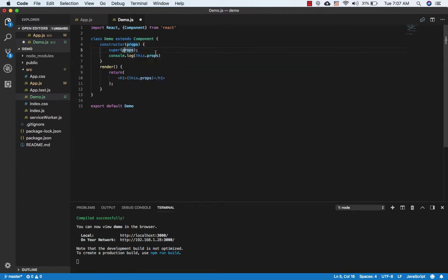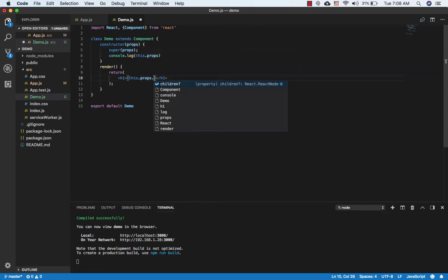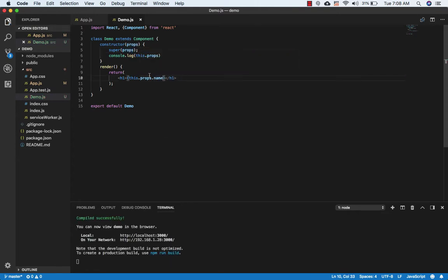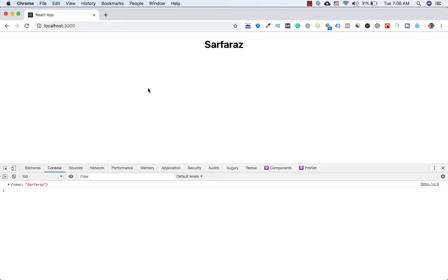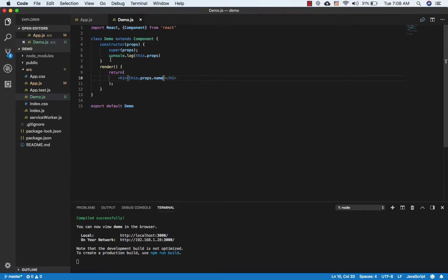To make this clear: if we want to access this.props in the constructor, we need to pass props. If we don't want to access this.props in the constructor, we don't have to pass props. Now if I write this.props.name here and also console log this.props, and go to the browser — you can see we have access to both: the name is printing, and this.props is also printing.